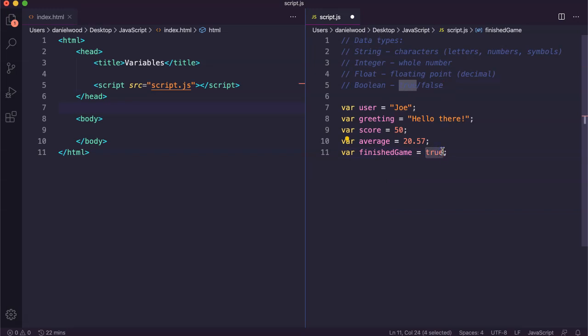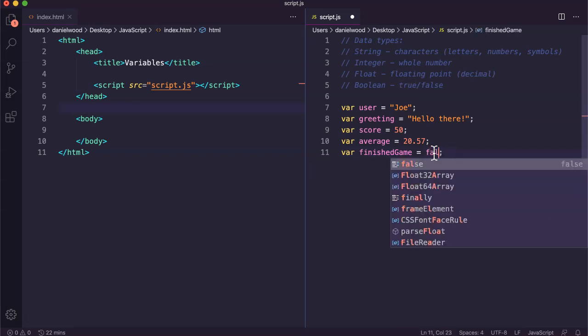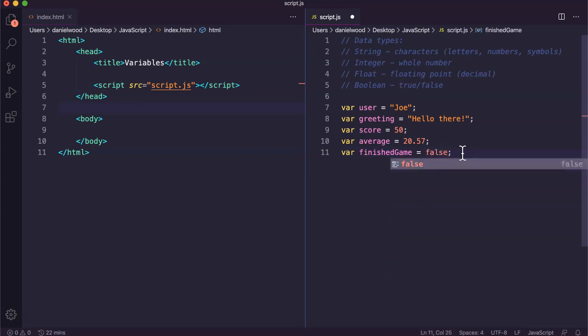It can only be one of those two values. We don't use quotation marks to store the word, and it's just lowercase like that.